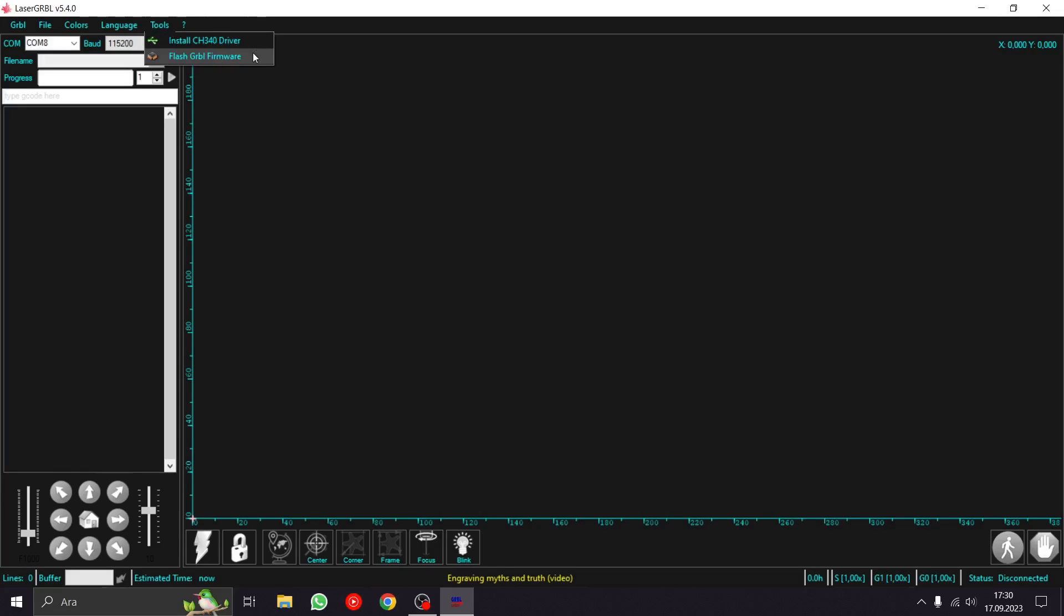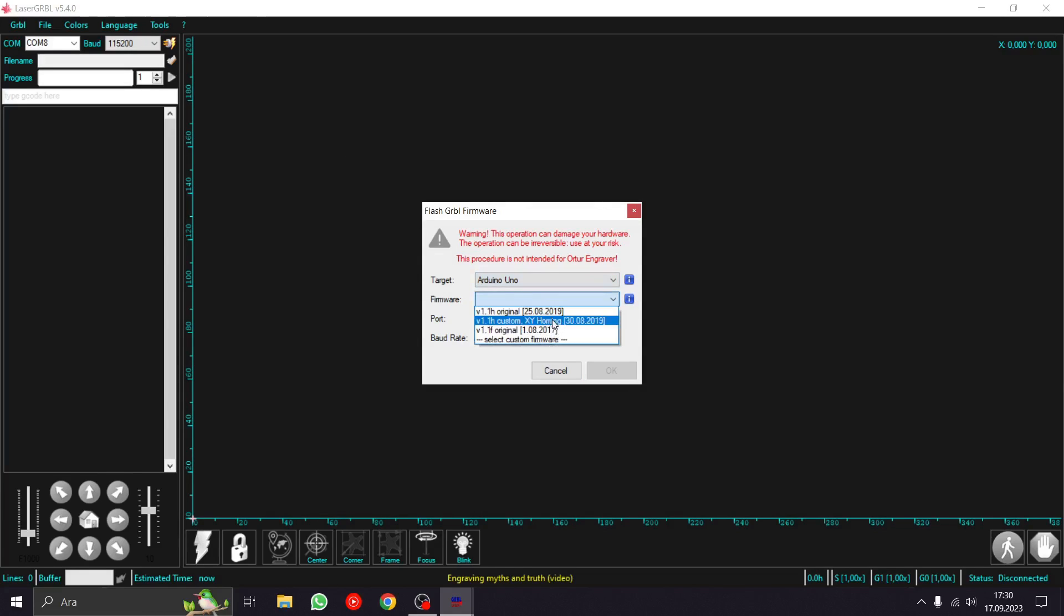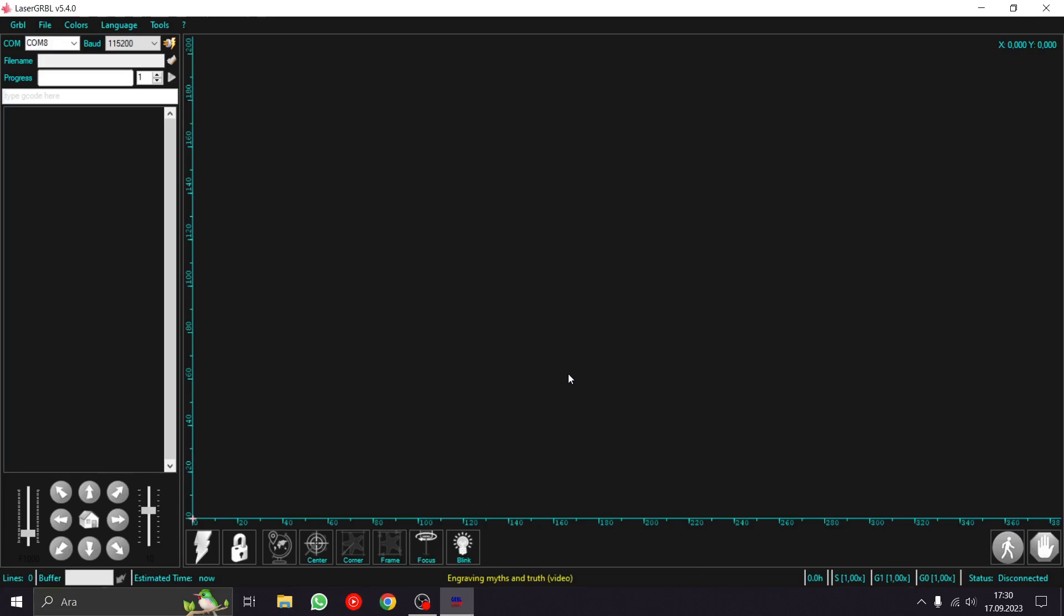I go to tools section. As you can see, you can download the CH340 driver from here for the clone Arduino boards. Additionally, you can flash GRBL firmware from this section too.